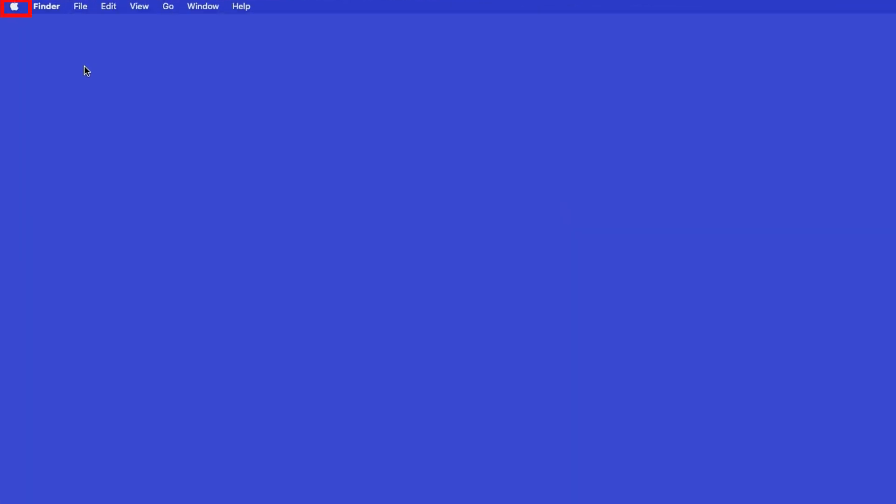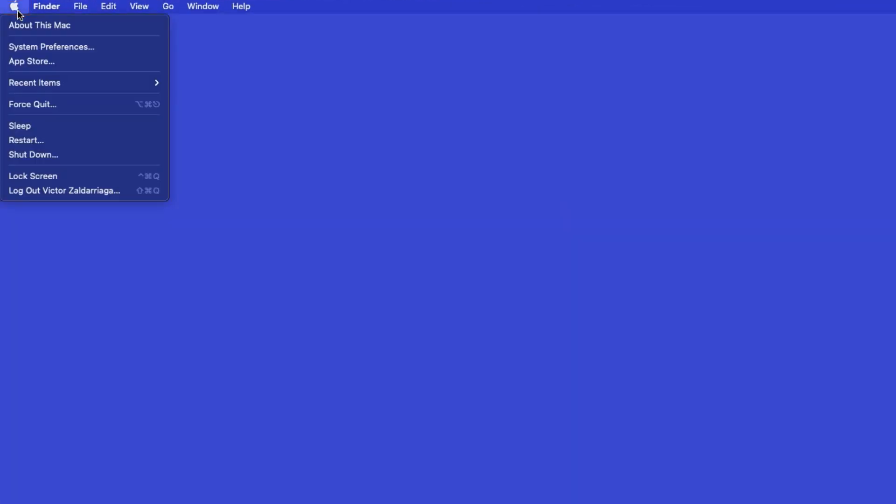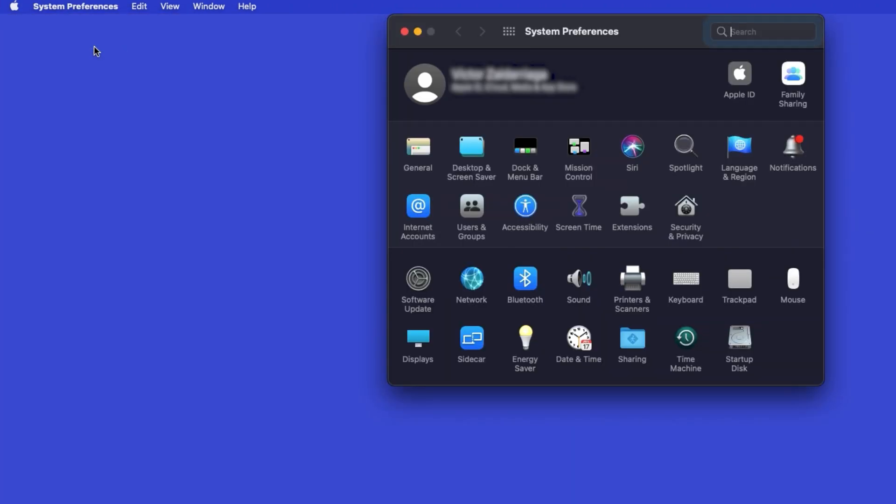In the top left corner, click the Apple icon. Then click System Preferences. Next, double-click Printers and Scanners.